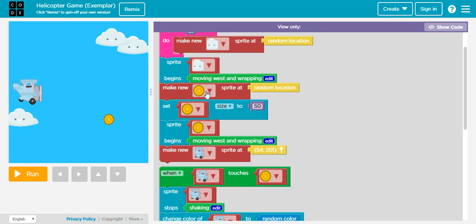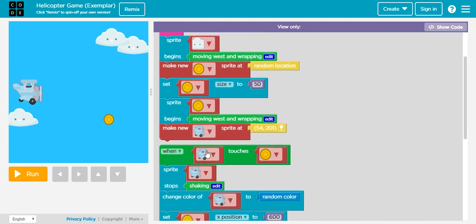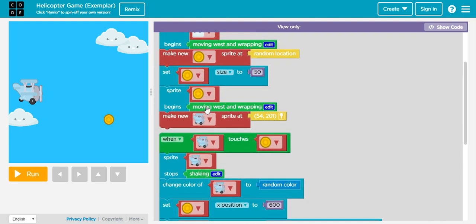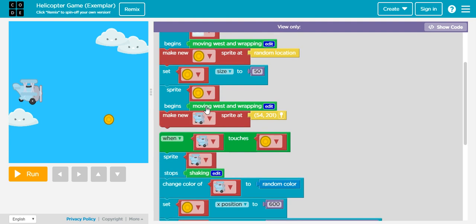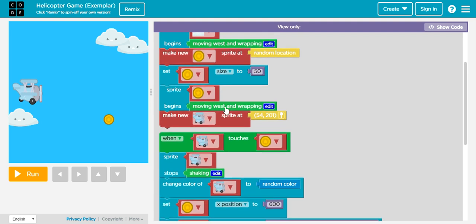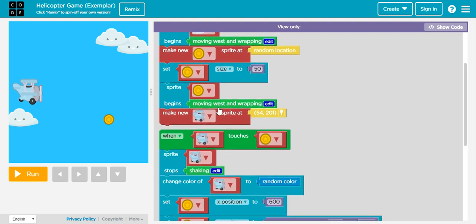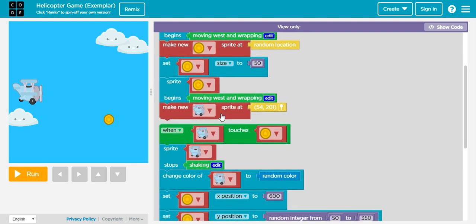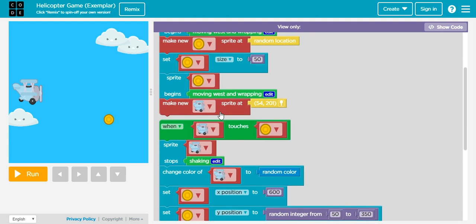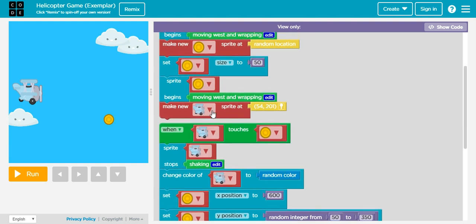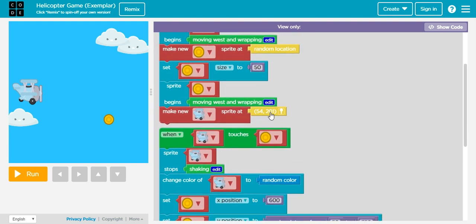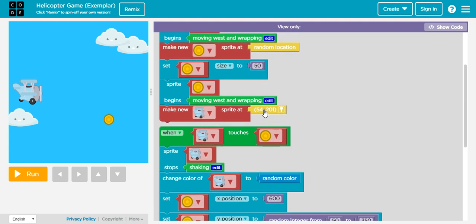That means we need to chase the coins to get it. Right here we have a size set to 50% bigger whenever we click on it. Since we're moving from east to west, yet again we have this behavior block moving west and wrapping. Finally, we have our airplane, which is another sprite, and we specify the position.